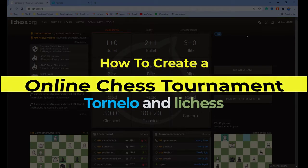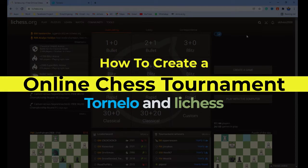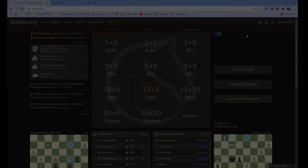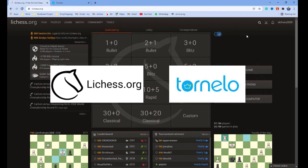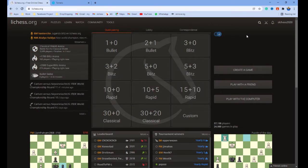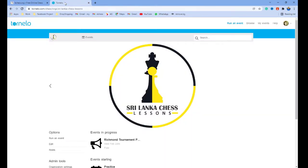In this video, I am going to show you how to create an online chess tournament. I am going to show you about two main websites we are going to use to create an online tournament. First, we learn about the Lichess website. Second, we learn about the Tornelo website. If you need to create a professional online chess tournament, the Tornelo website is best for you.